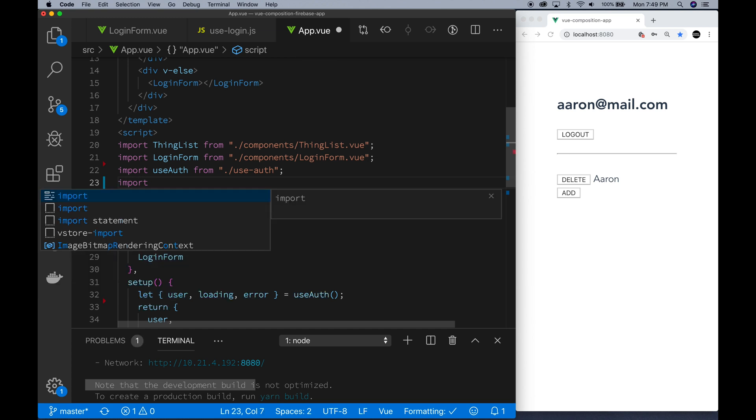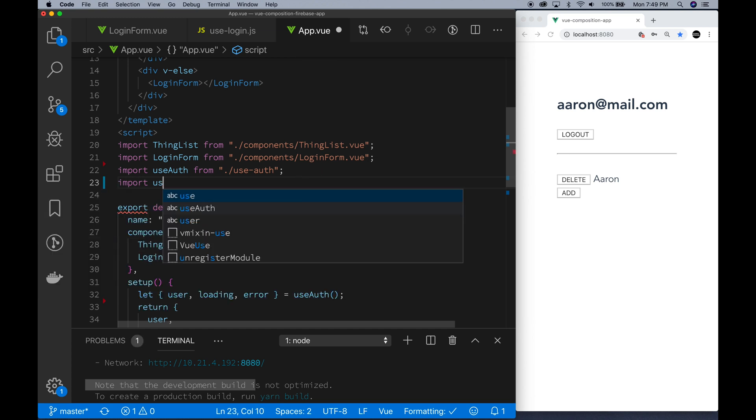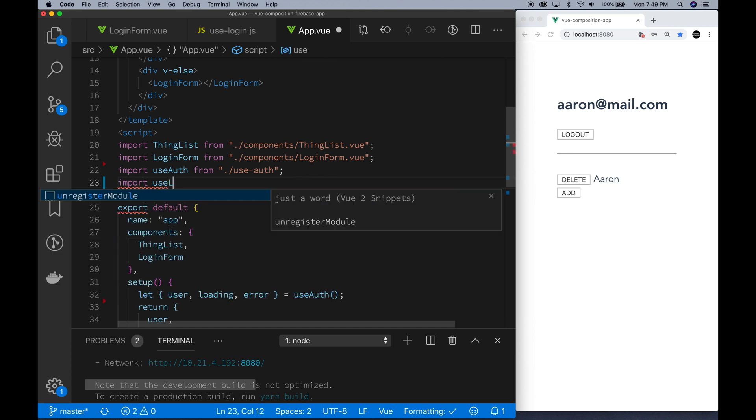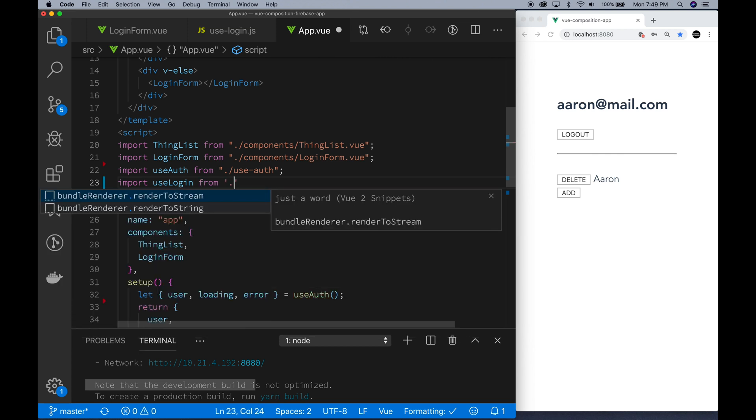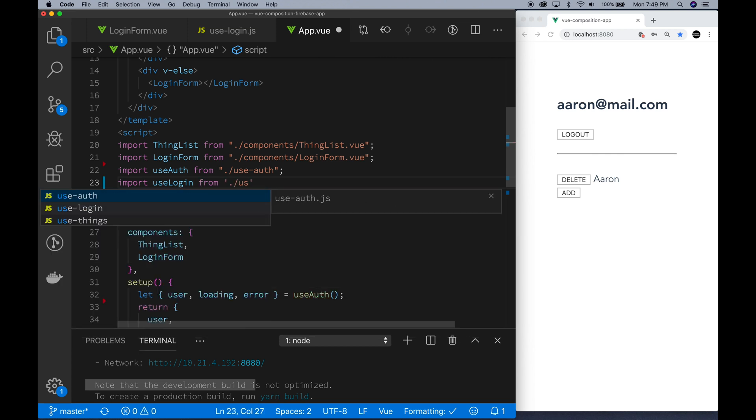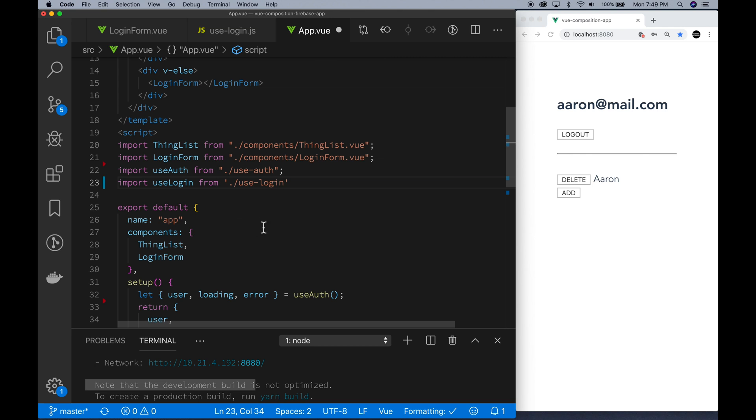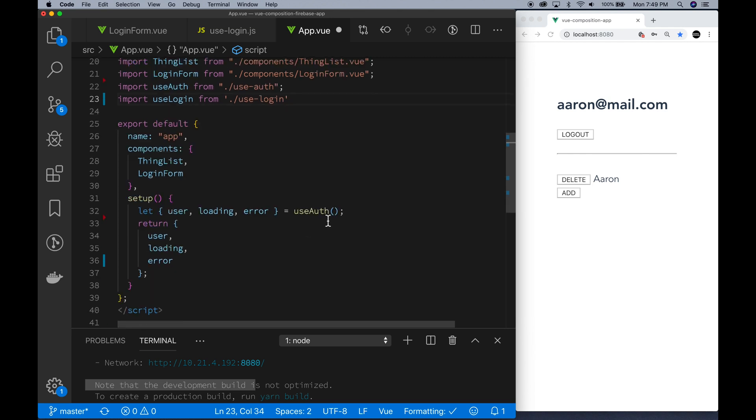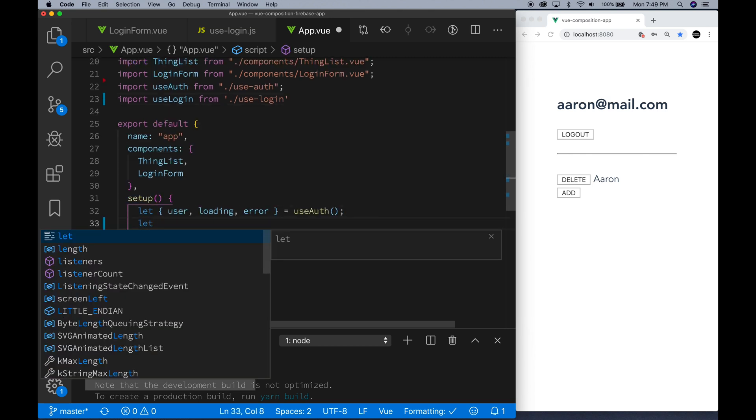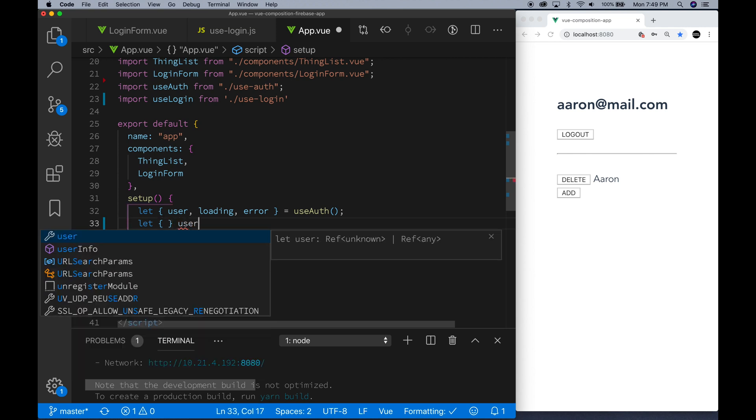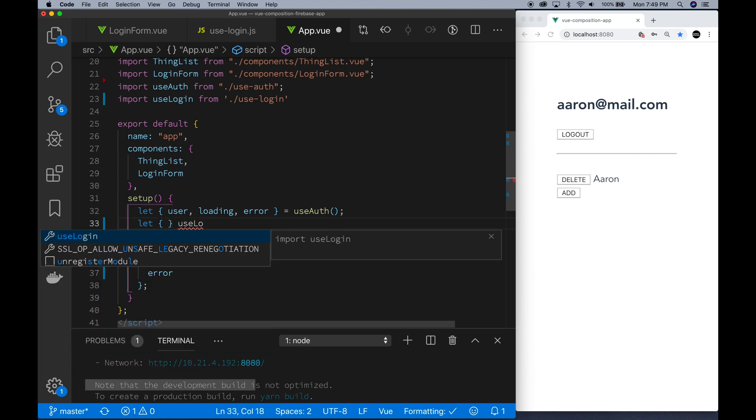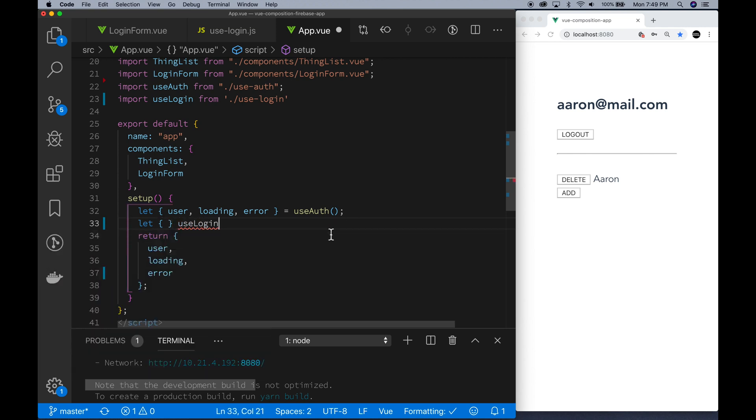And then now what we want to do is in the app view component, we need to use our useLogin to actually get the logout function to log the user out on this app component. So in the app component, you log them out in the login form, you log them in. So we're going to use the useLogin again.